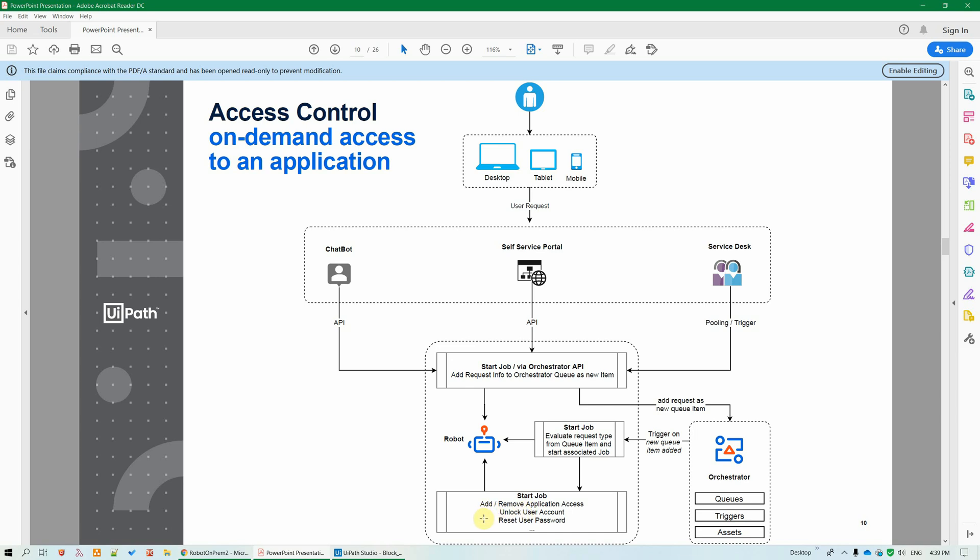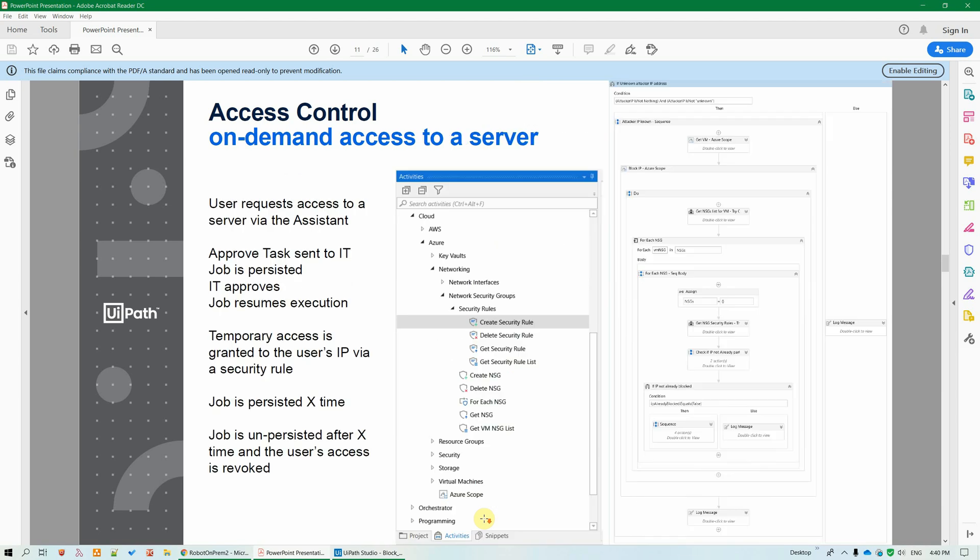For instance, for access requests, it could run a workflow that adds a security rule, for instance, in an Azure NSG, to allow the access to that server for a given amount of time. Or, in the case of other user management, high-volume tasks like password reset or lock-unlock, it would trigger that workflow and maybe run in the background unattended.